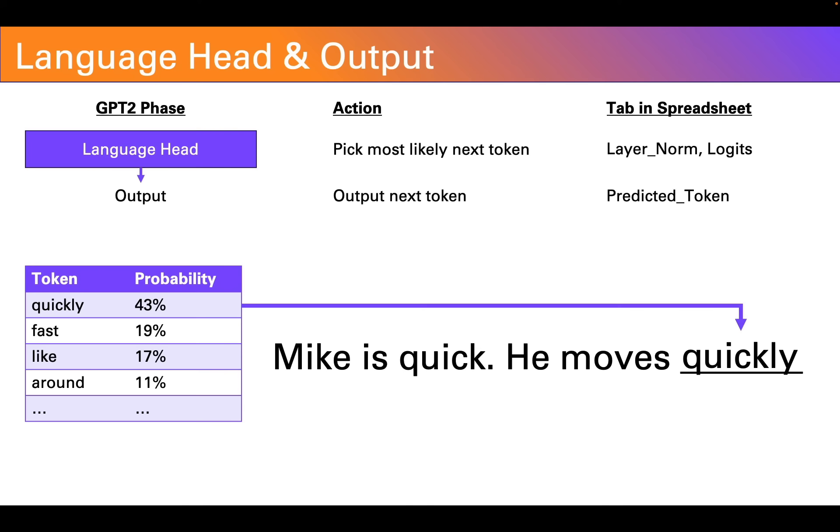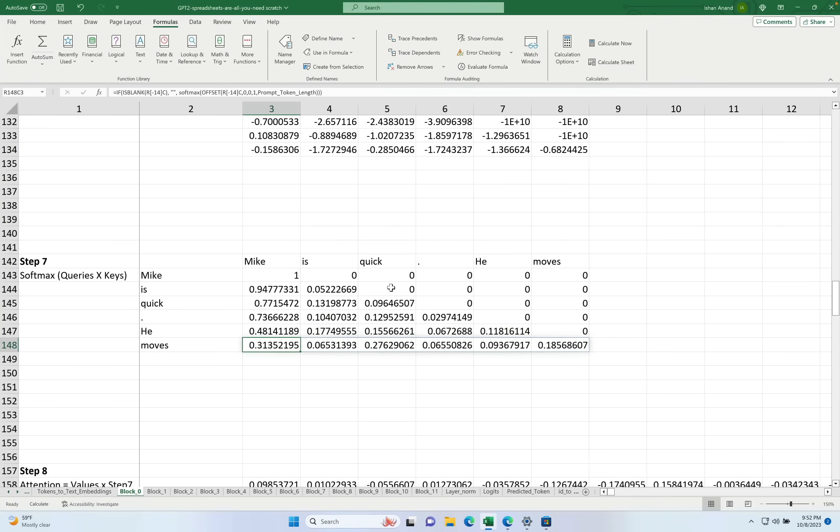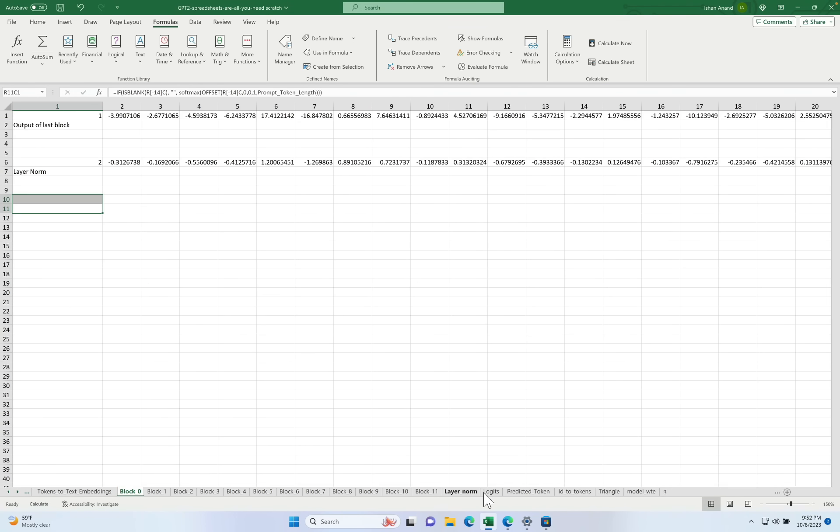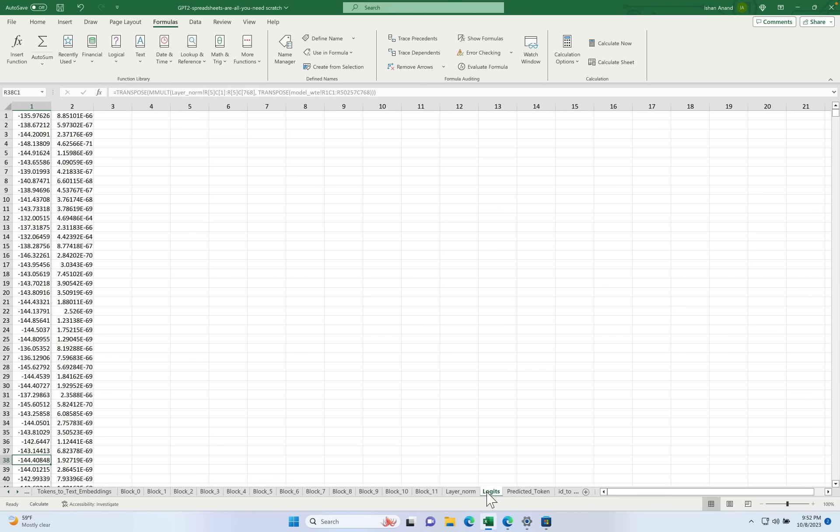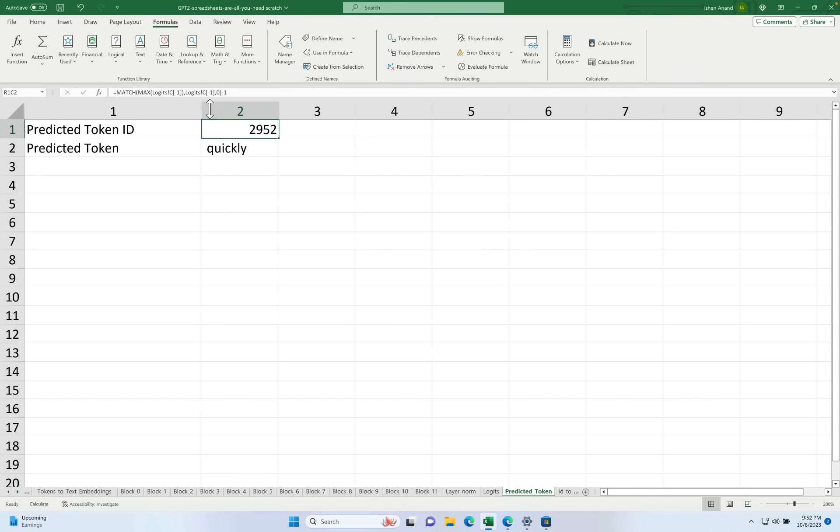Let's take a look at the spreadsheet. Now in the spreadsheet you'll see this is broken across three tabs. Layer norm which is a process we'll talk about in a future video. Generating logits and a softmax again concepts we'll talk about later to finally get our predicted token.